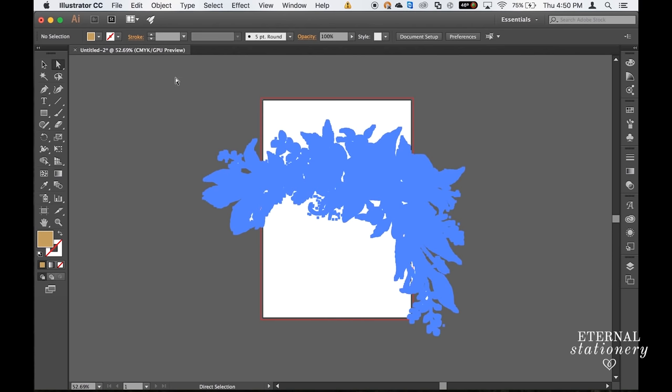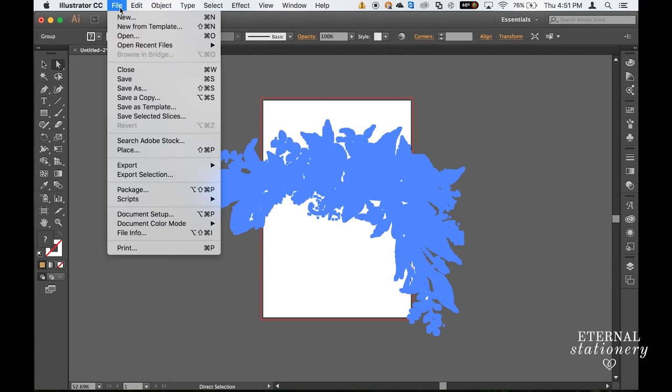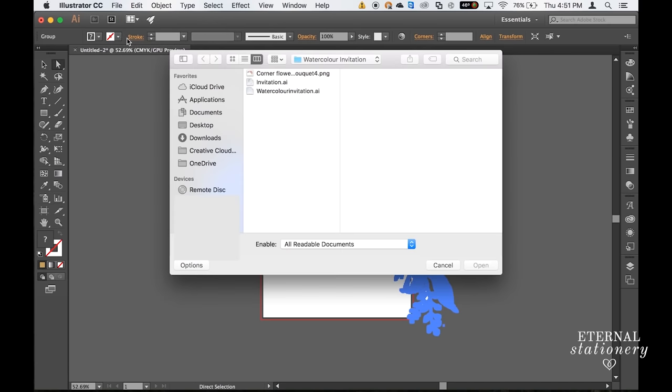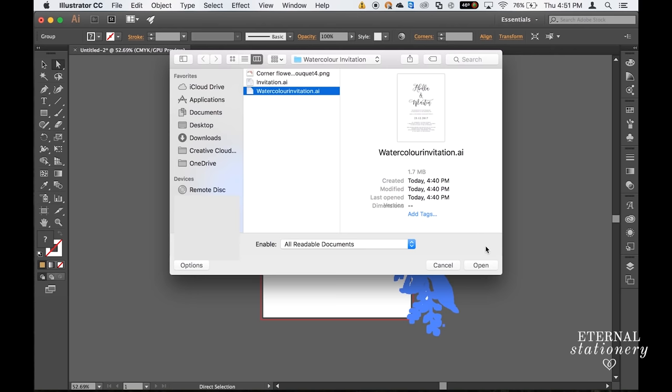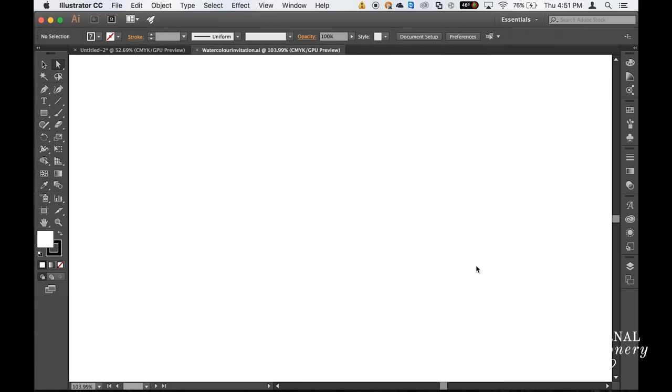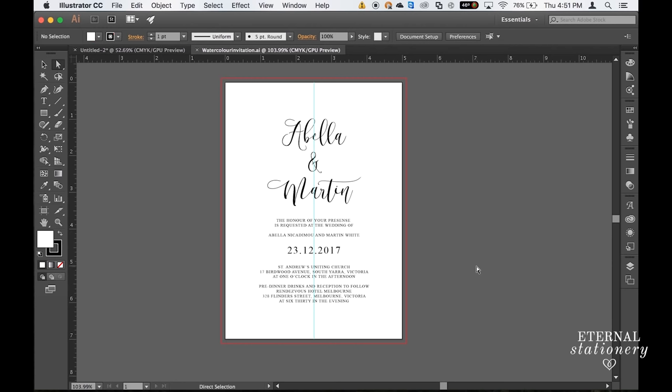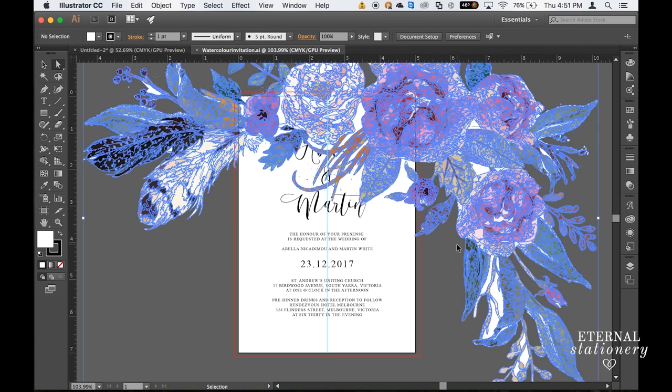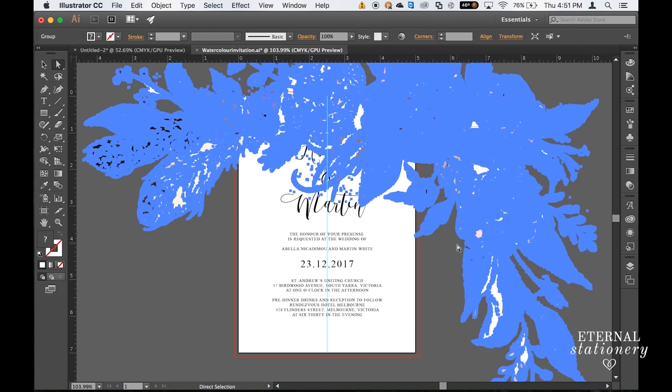Rubber band select everything, go back up to File, click Open and open the invitation you saved before. So now we've got the text component and I am going to paste the watercolor flower component by clicking Command V or Control V on a PC. And there it is there.